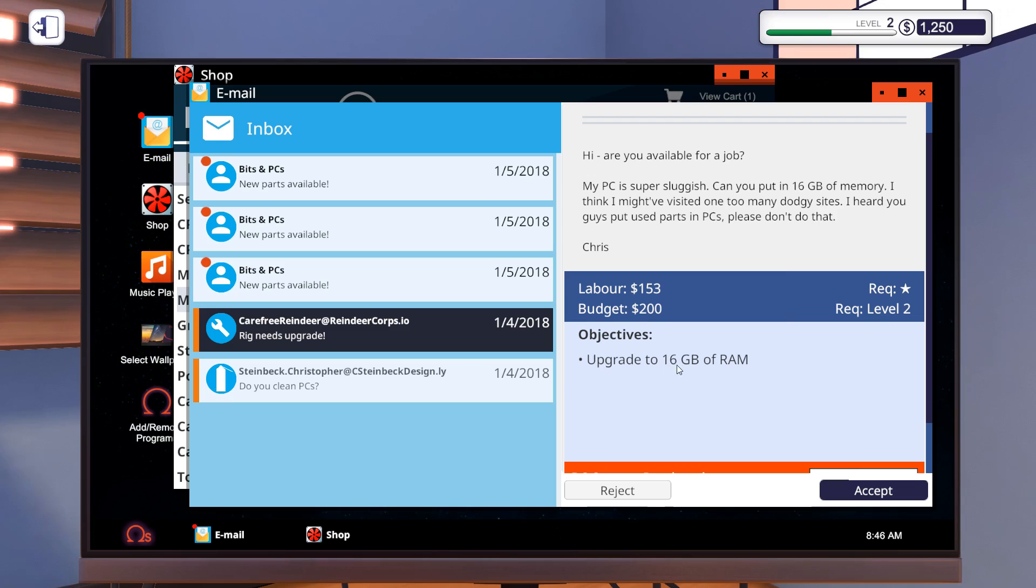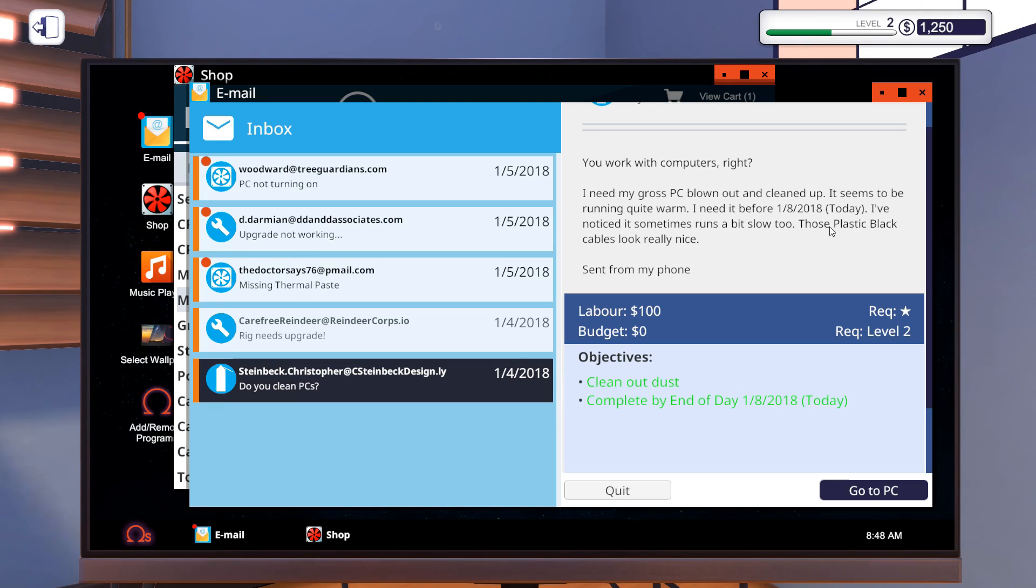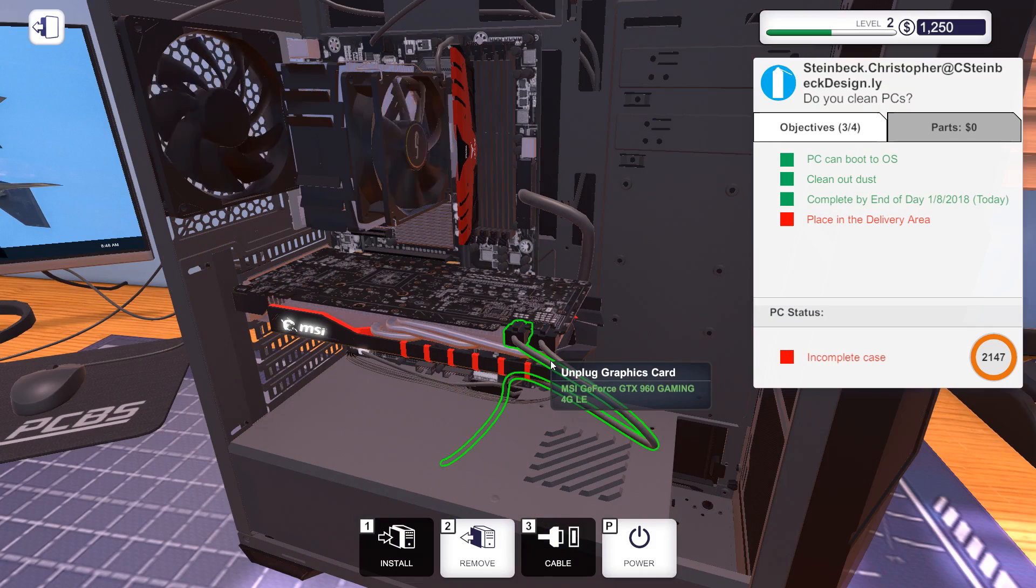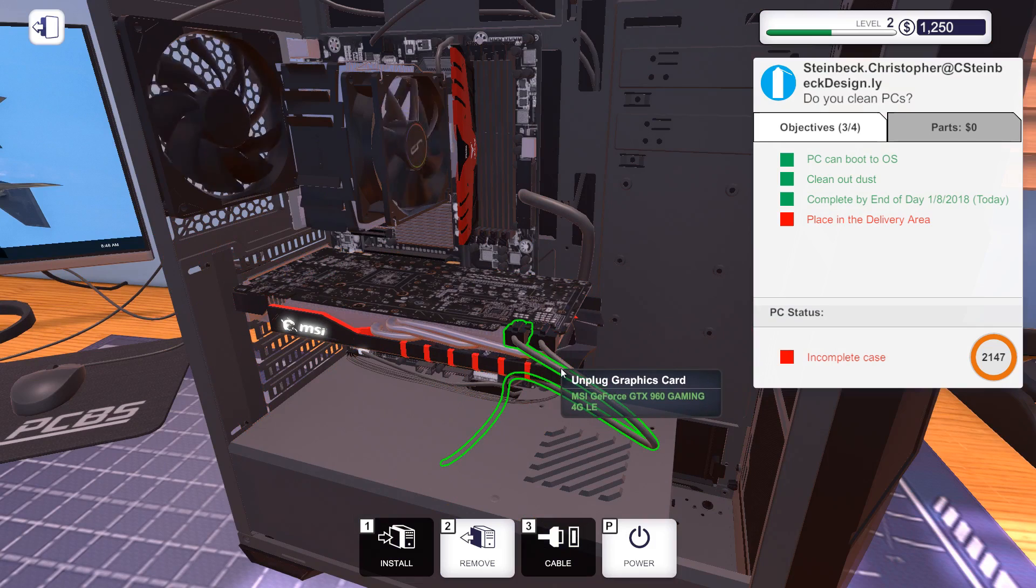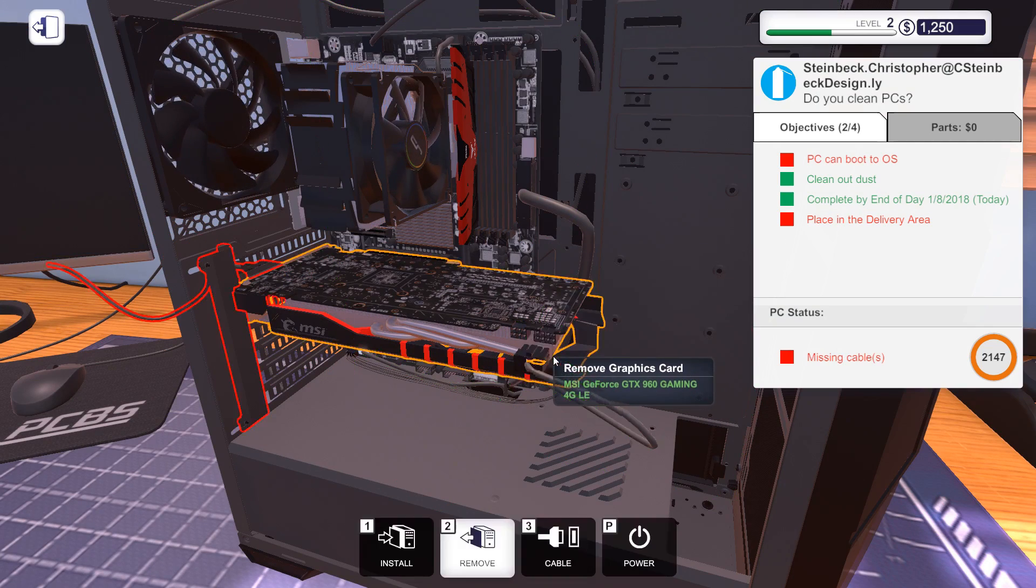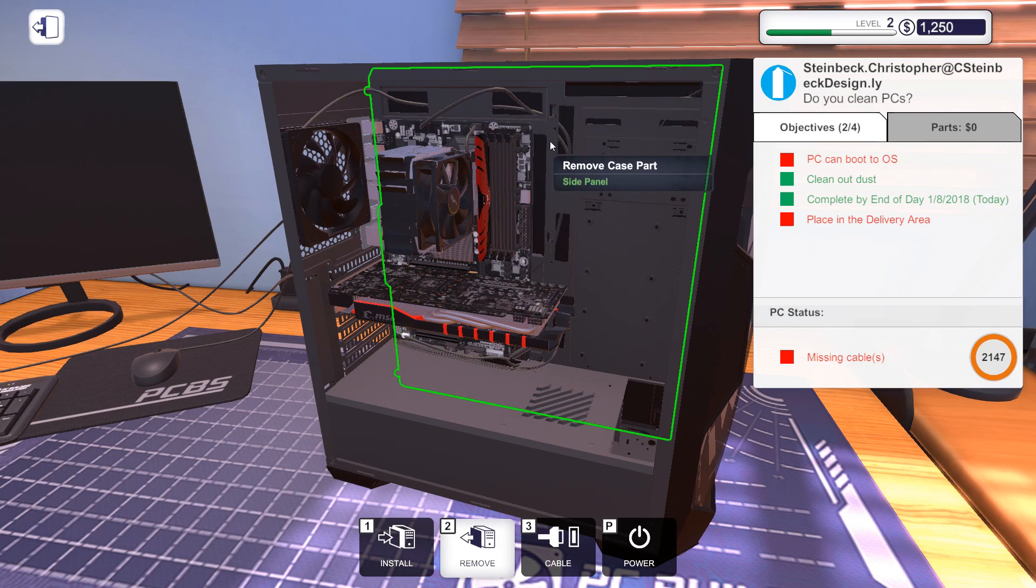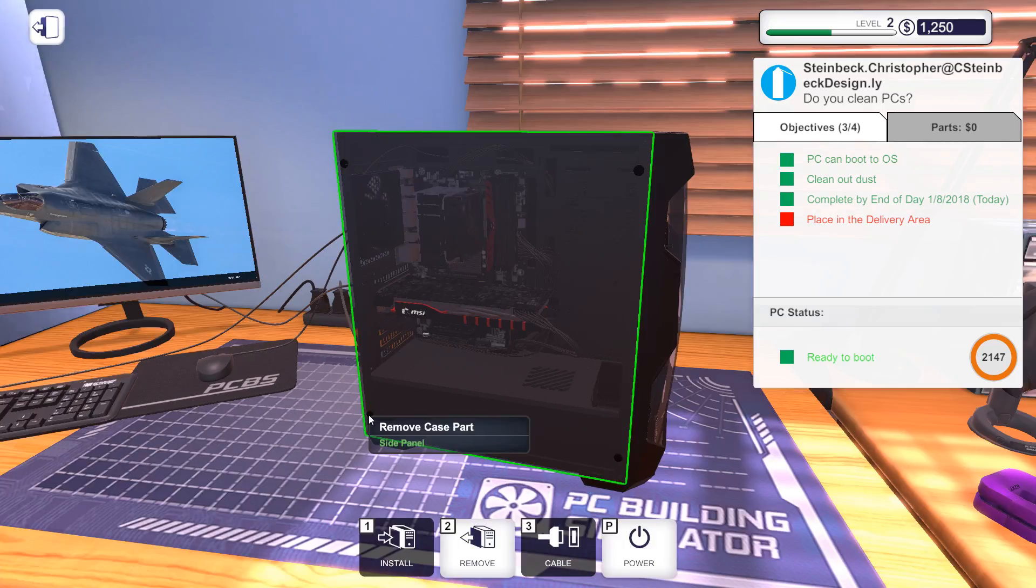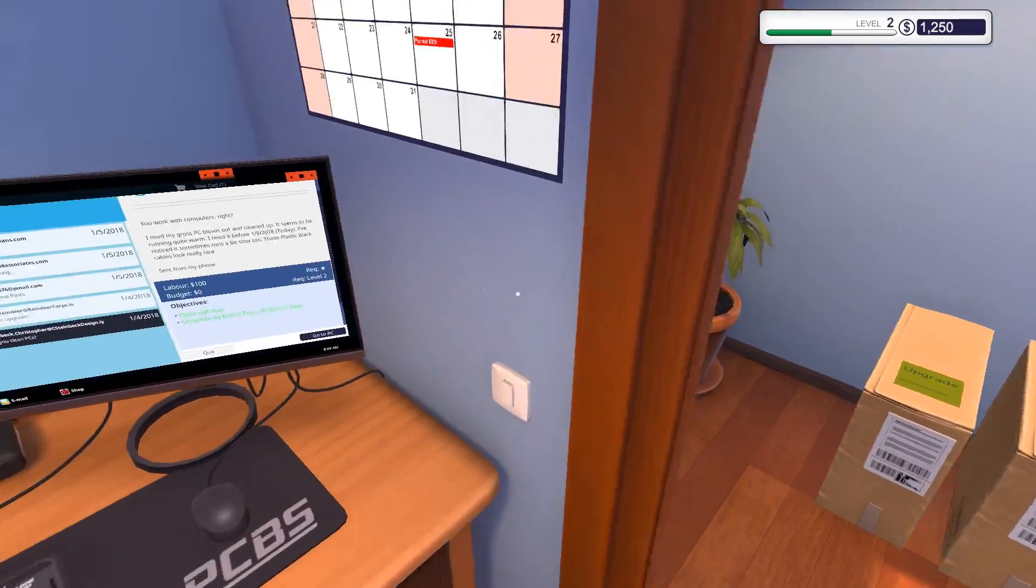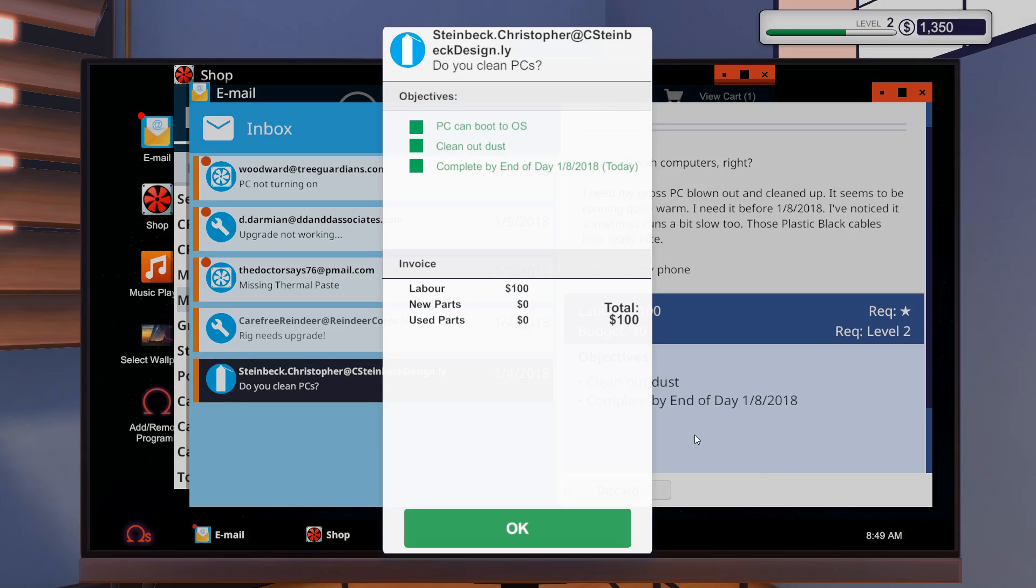This guy, for instance, he wants an upgrade to 16 gigabytes of RAM, but he says that he has visited too many dodgy sites. So he's also gonna need a virus scan. Those plastic black cables look really nice. So they want plastic black cables. Let's just go ahead and unplug everything I can find here and then exchange it with black cables. Sweet. That's gonna make them very happy.